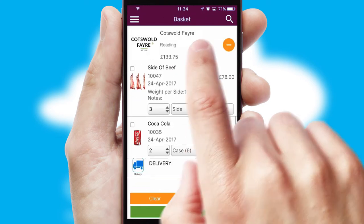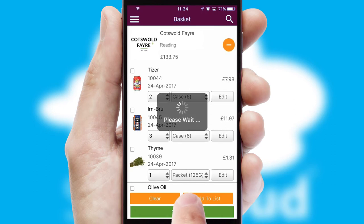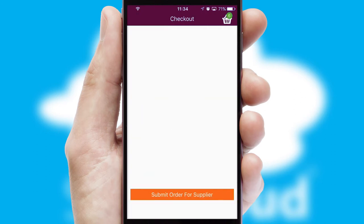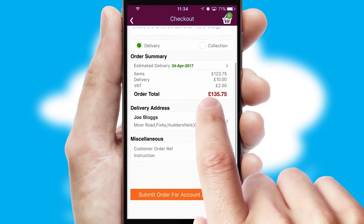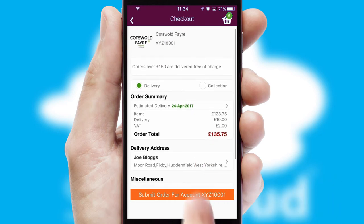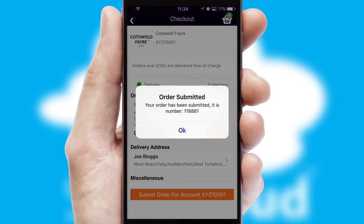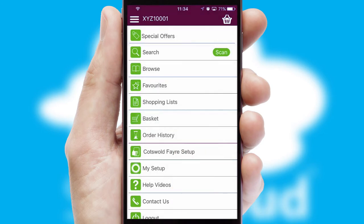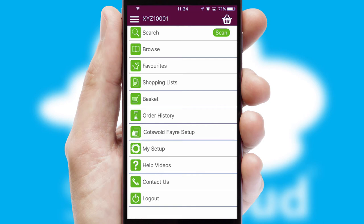Once the basket is complete, all the order information will be presented at the checkout. SwiftCloud also supports click and collect functionality. Finally, after submitting the order, you and your customer will receive a PDF confirmation and the order is imported into your ERP system.